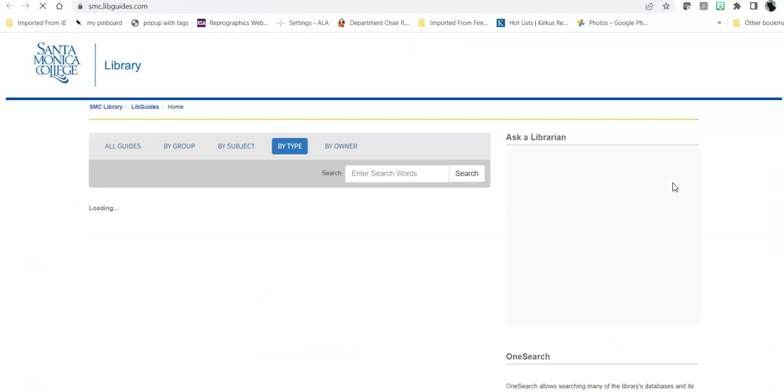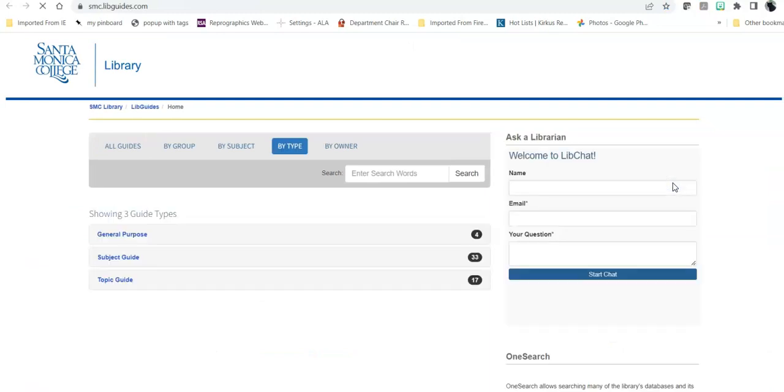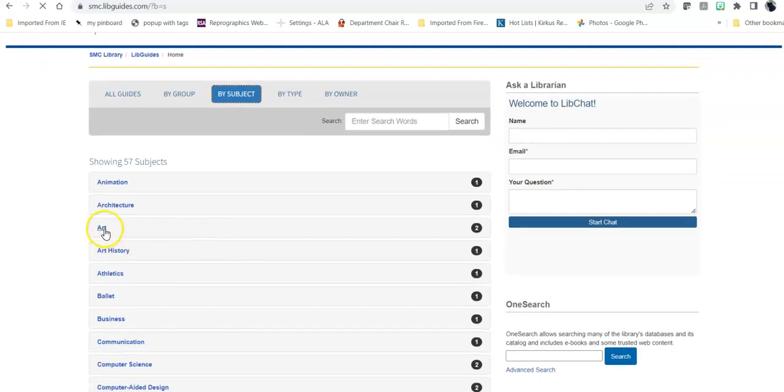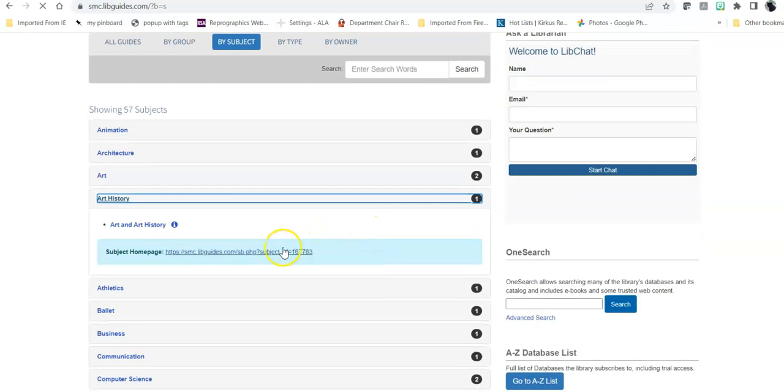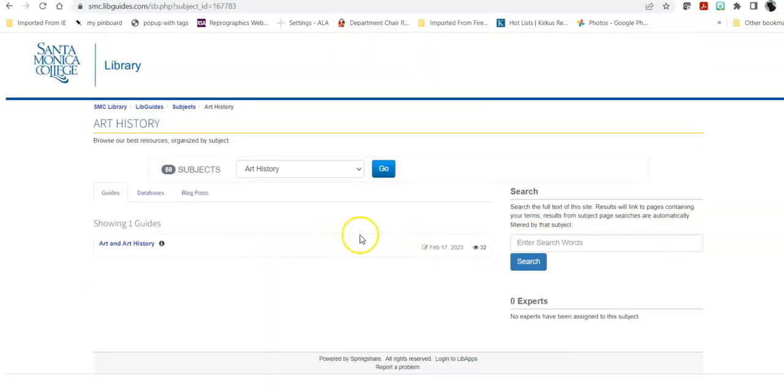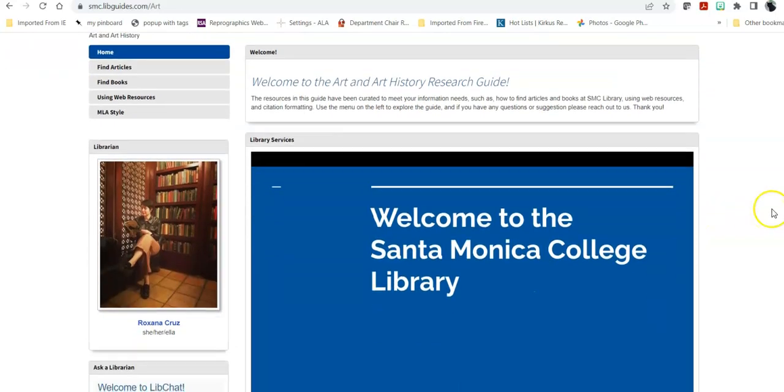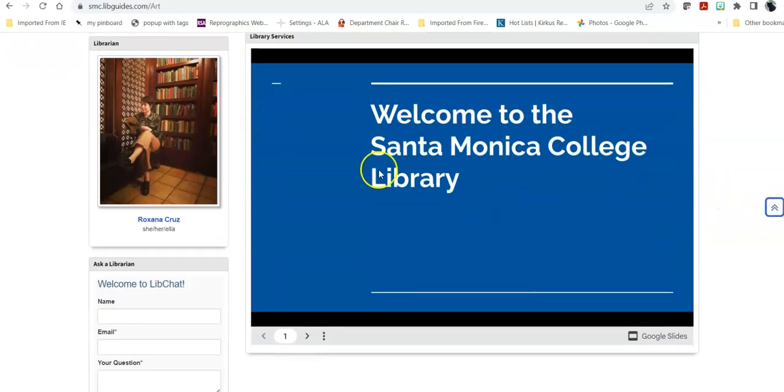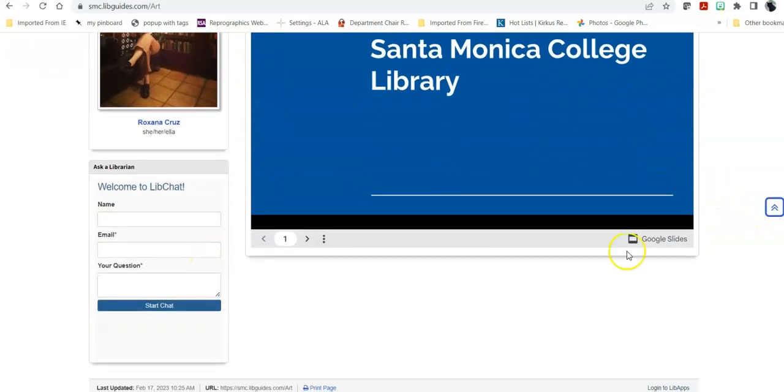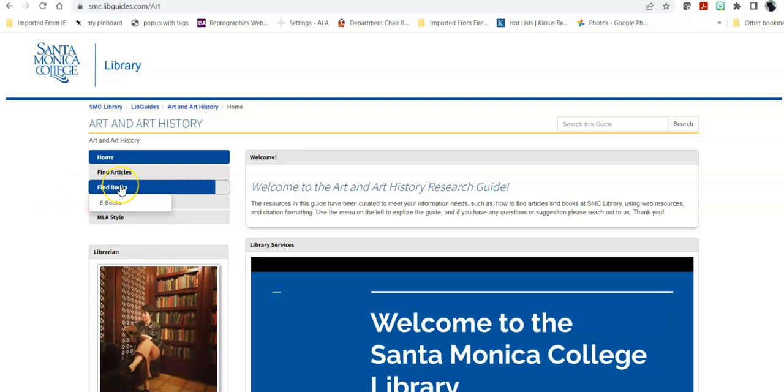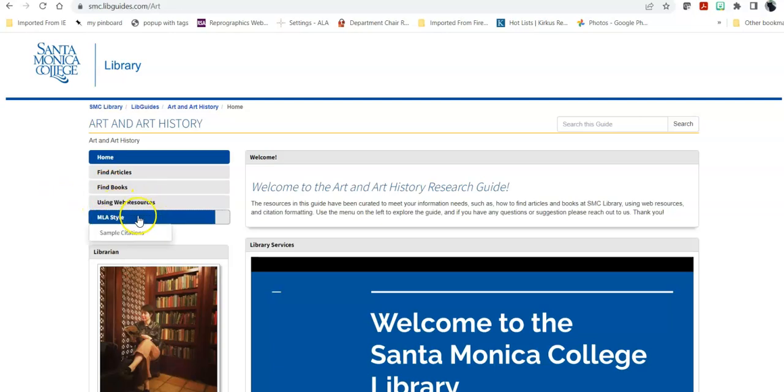Our research guides also will have a separate video on them, and think of them as pathfinders. I need to figure out something for my art class or my art history class. How do I do that? Well, I take a look at the library guide, and that library guide will give me information about that topic, how to find articles using specific databases, how to find books, specifically ebooks or print and ebooks, how to use web resources, and how to use sample citations for MLA.